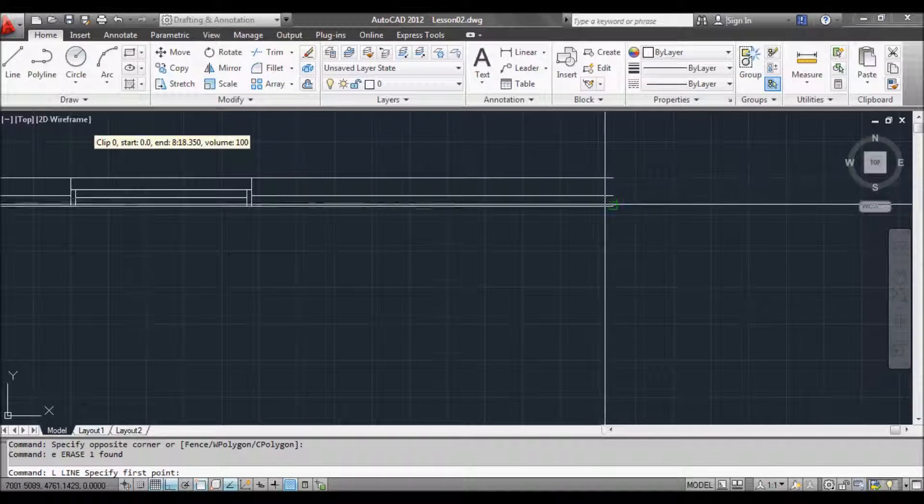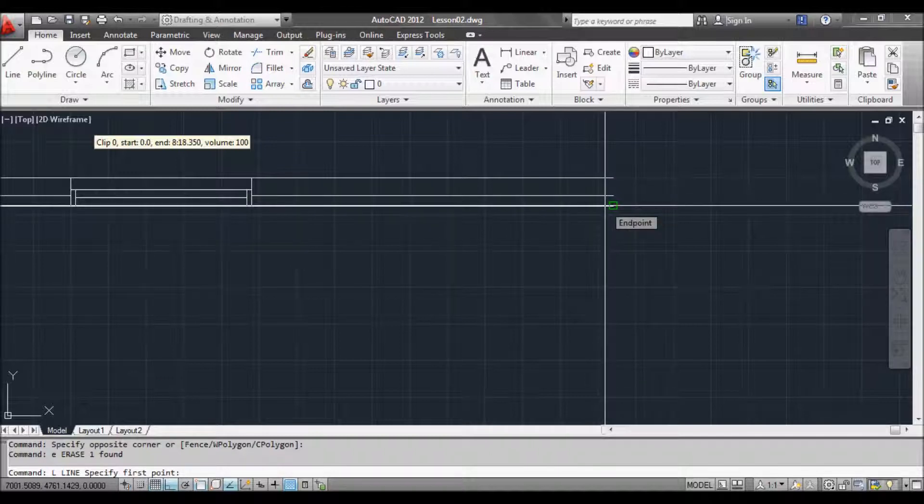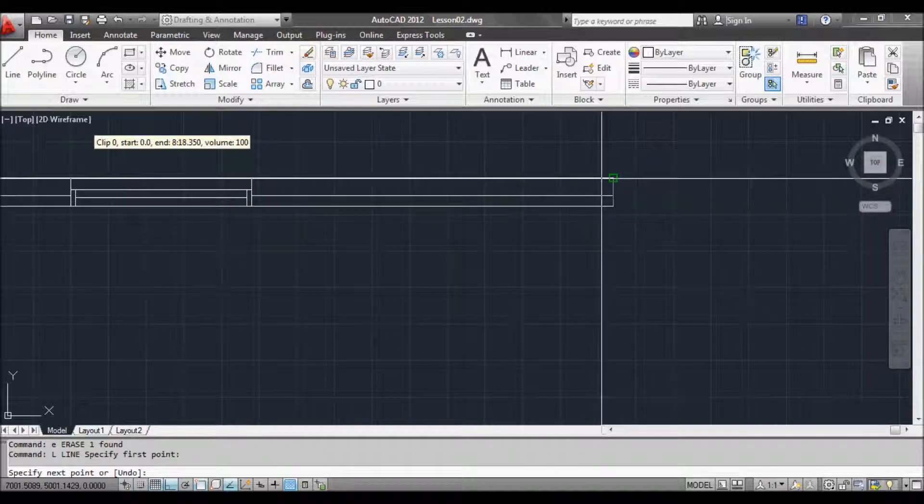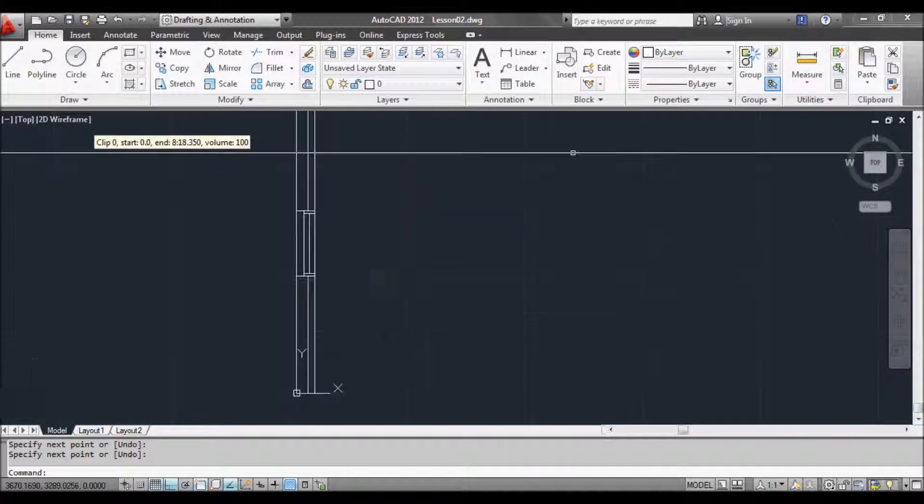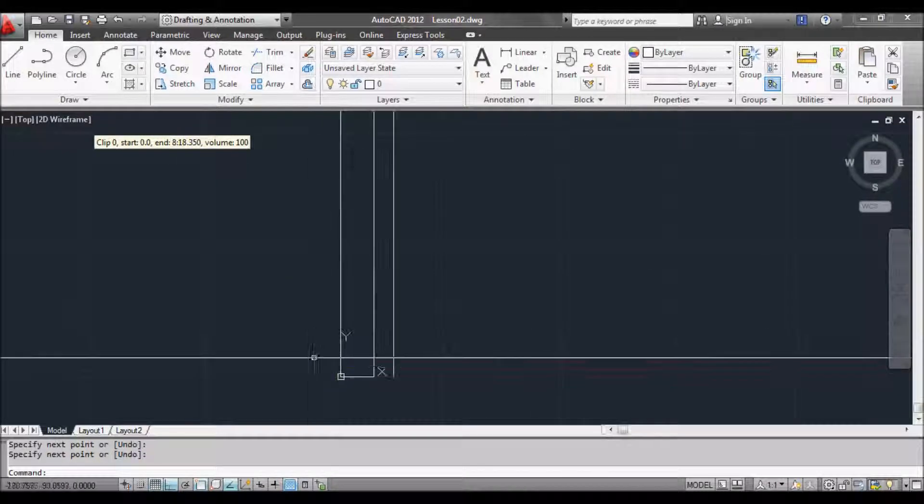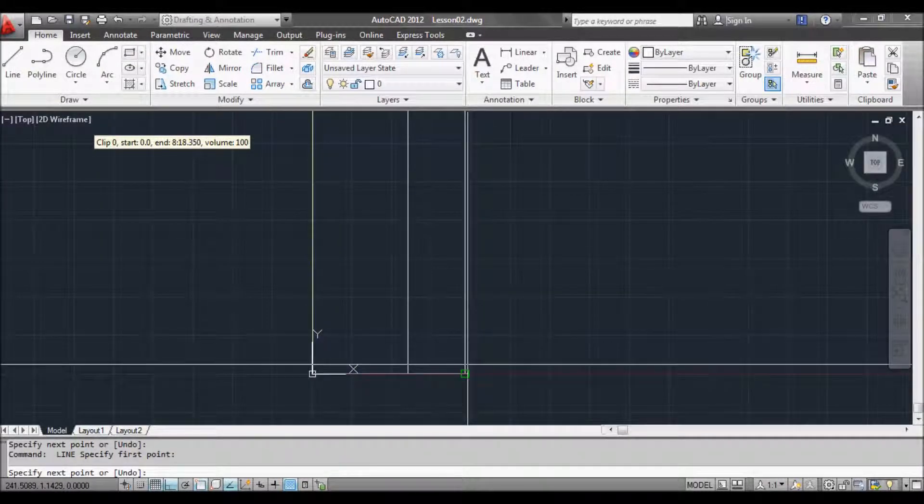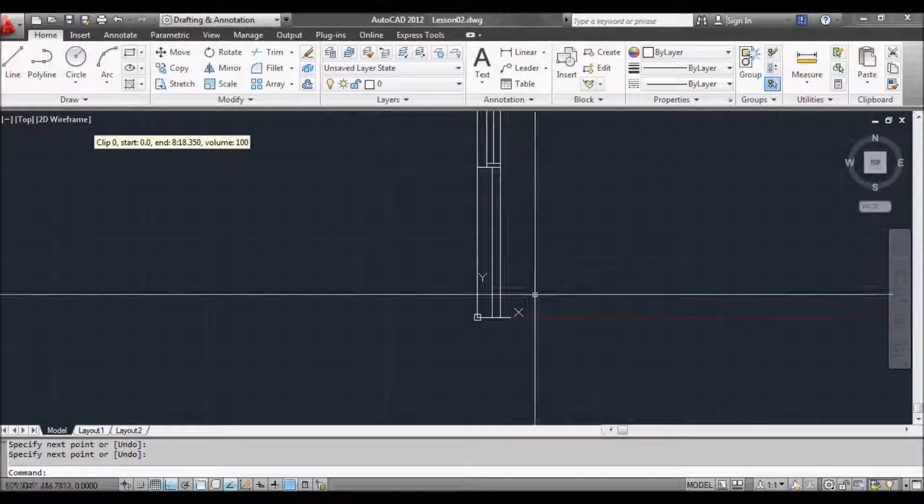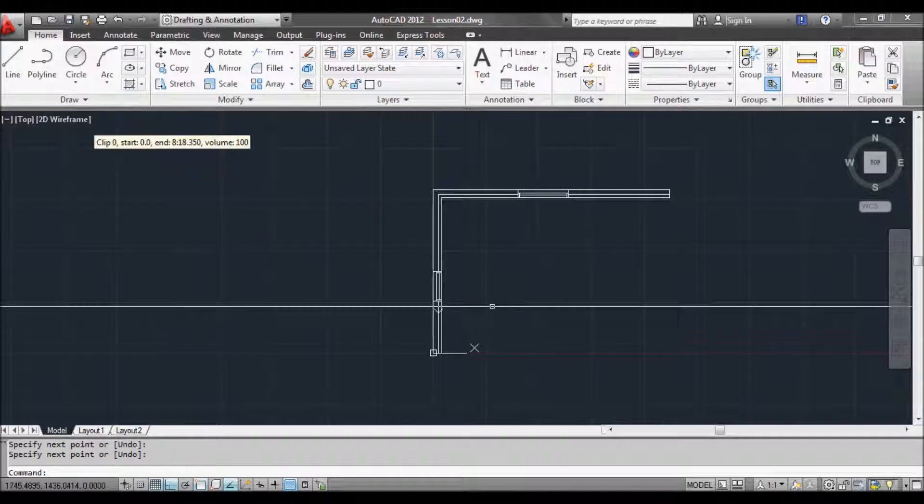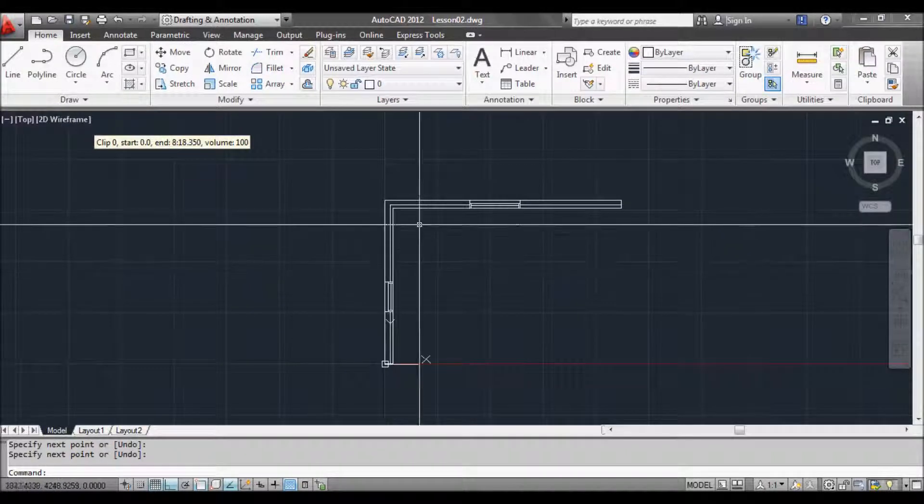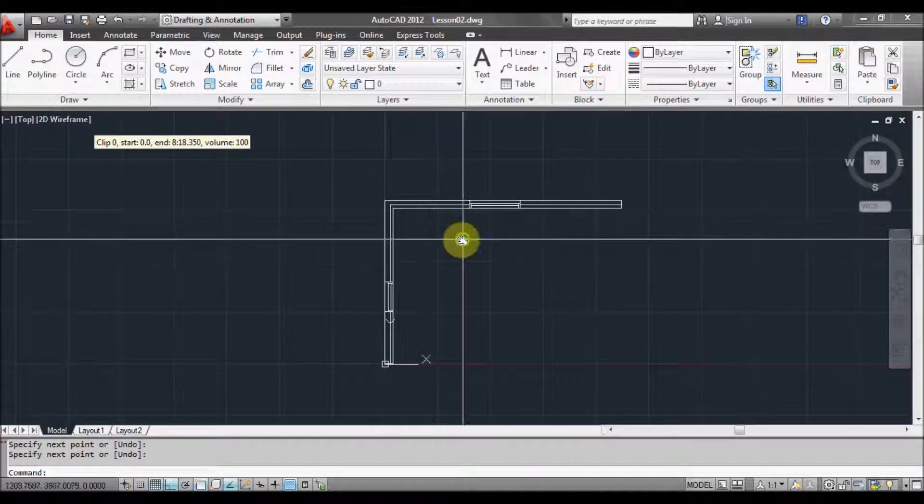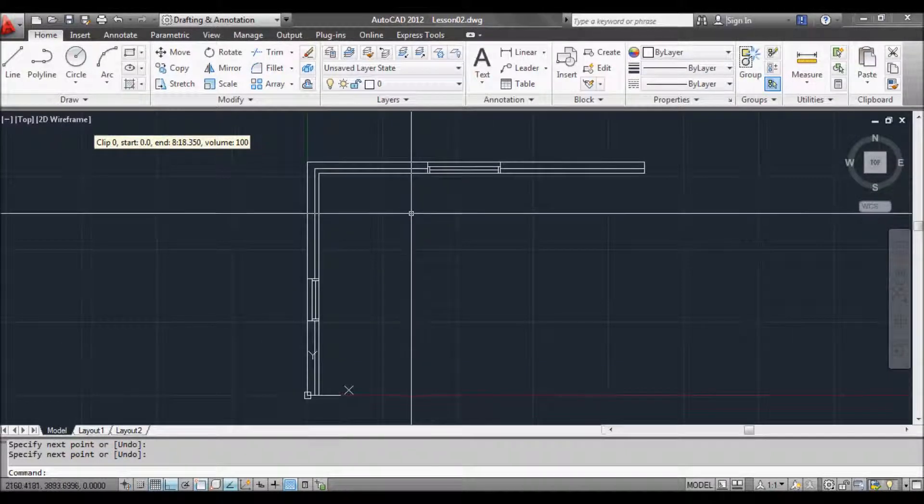So let's create a line. We'll do it from the stud wall to the brick wall. Hit enter and we'll do the same down here. Space or enter. So now we've got those all closed up. We can start the hatch command.